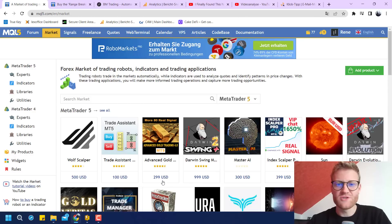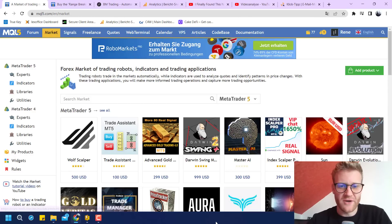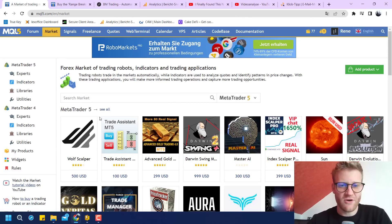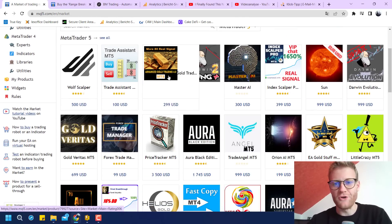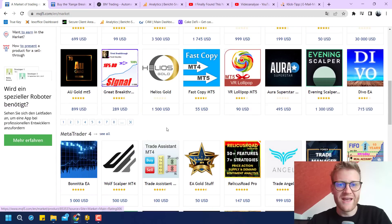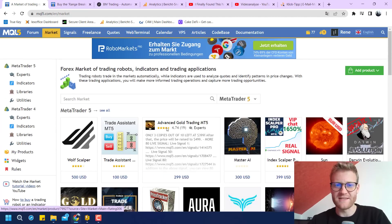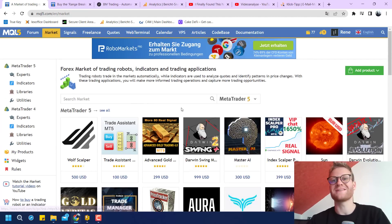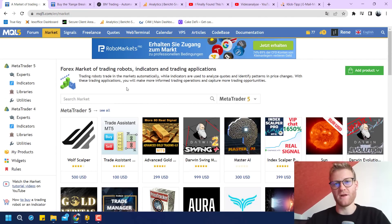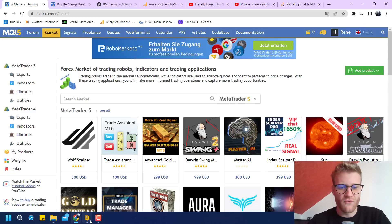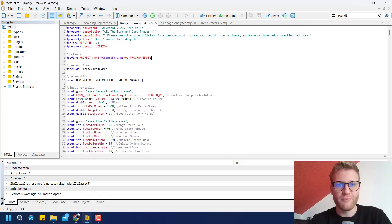So lately I was doing some reviews for Expert Advisors in the MetaTrader 5 market and I saw there are a lot of programs and some of them are even really expensive. So I was asking myself, do people really buy these and how does it work? So I decided to write my own program.